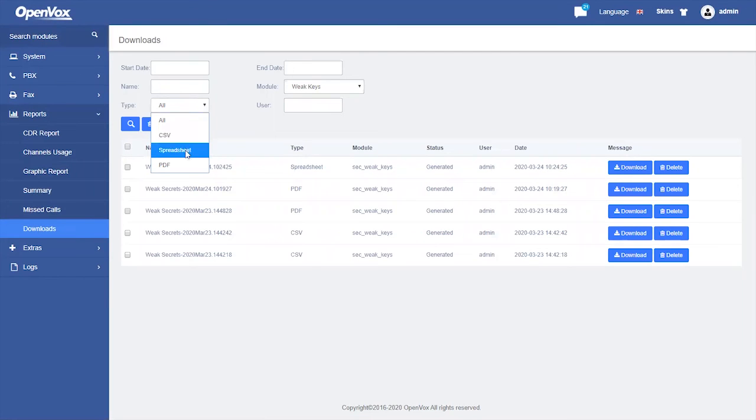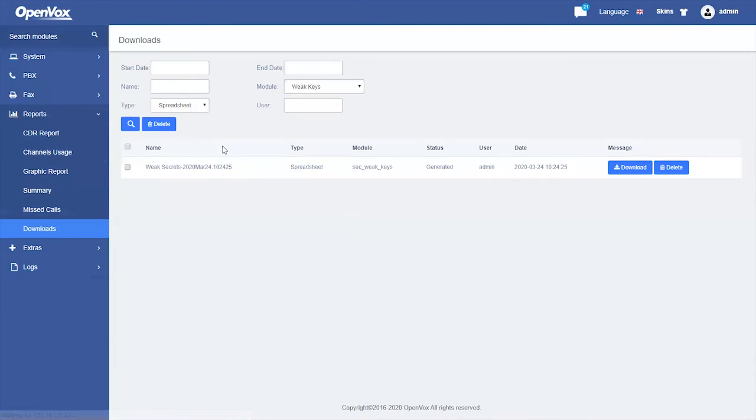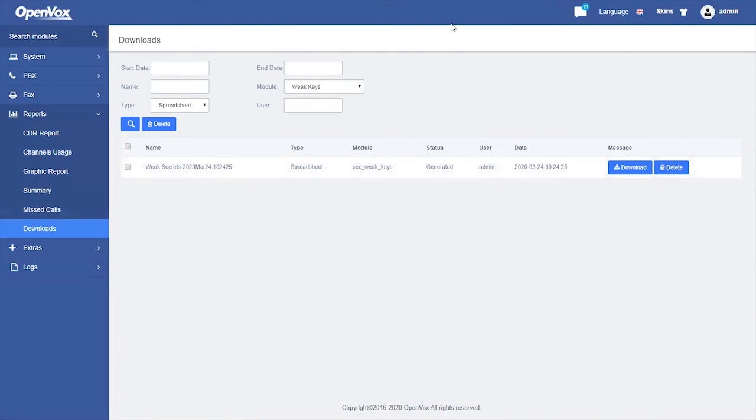We can use the Type, Module, and Date to target the report we generated, and then Download or Delete it.